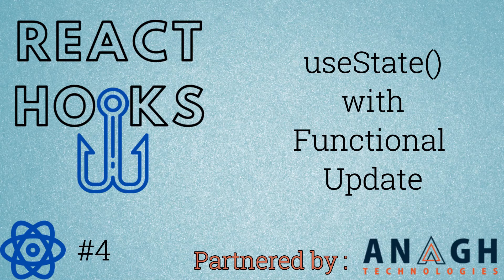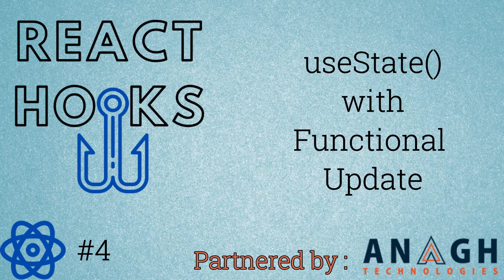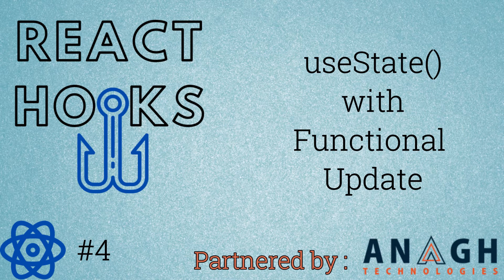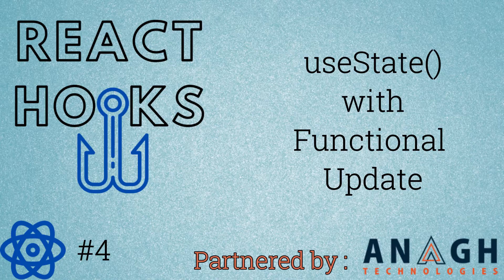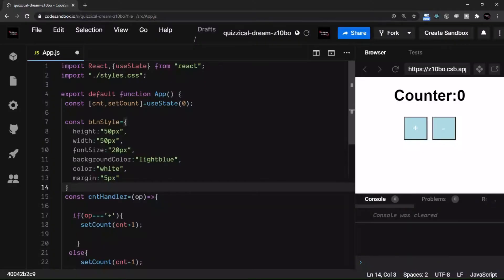Hi everyone, in this section I am discussing another way of updating the state. We have seen in the counter example, the one which you are seeing right now, where we are updating the state with this syntax.